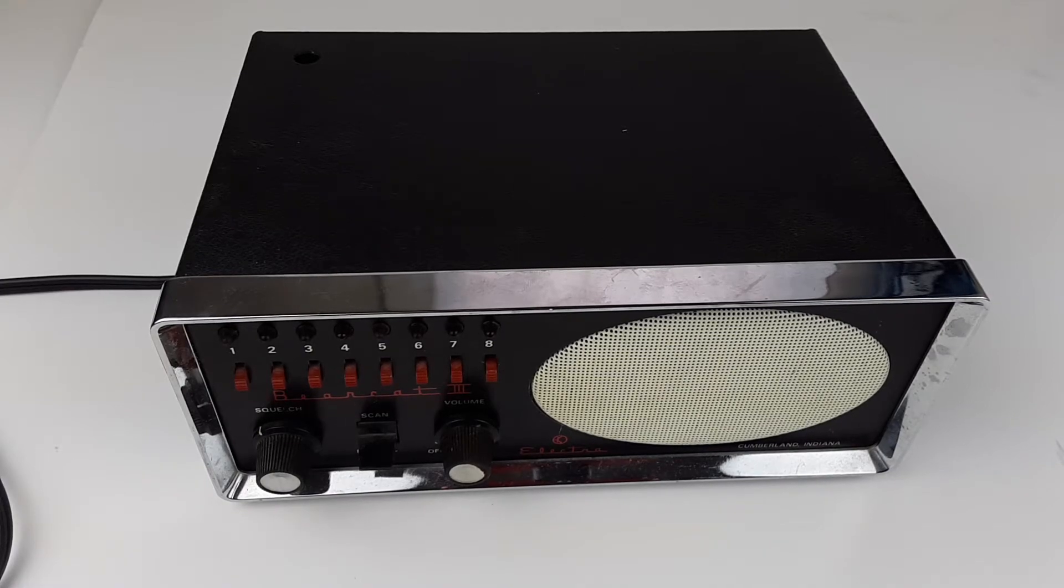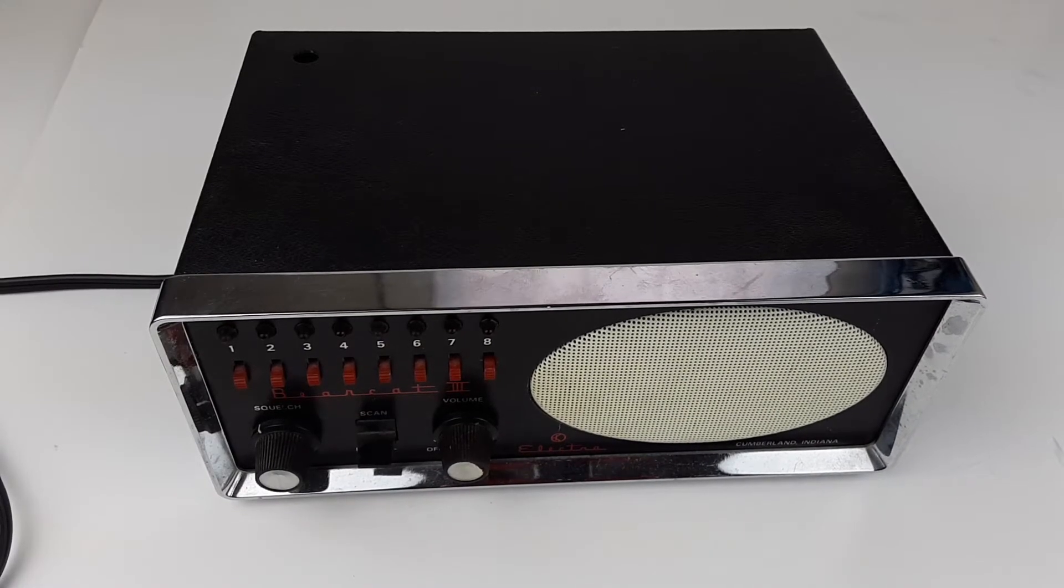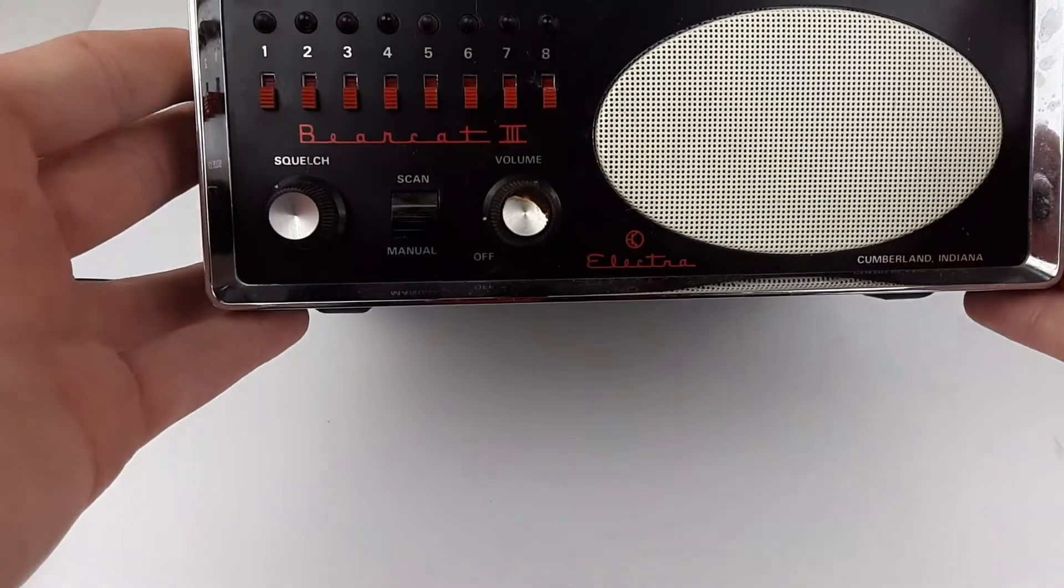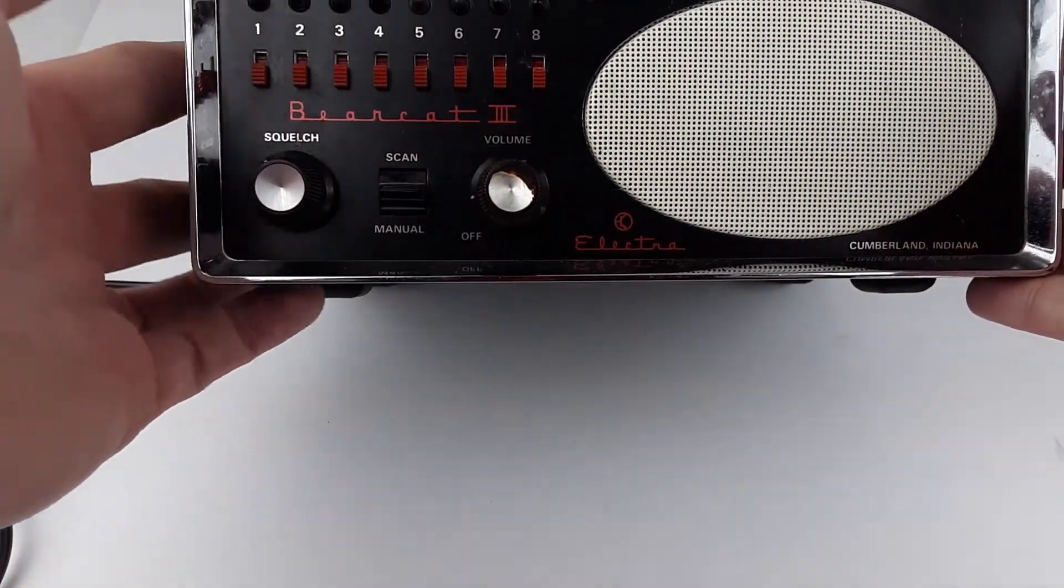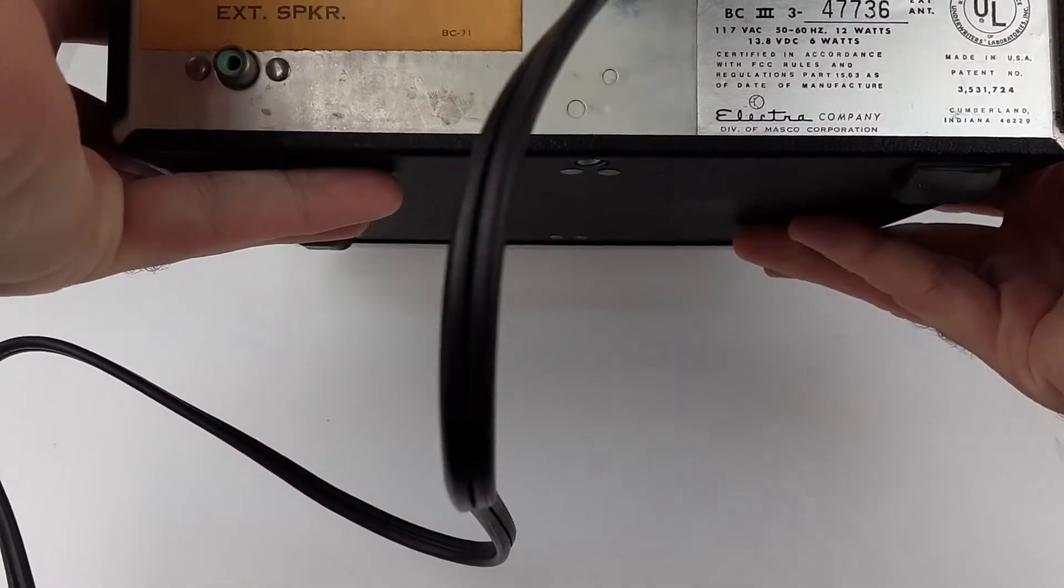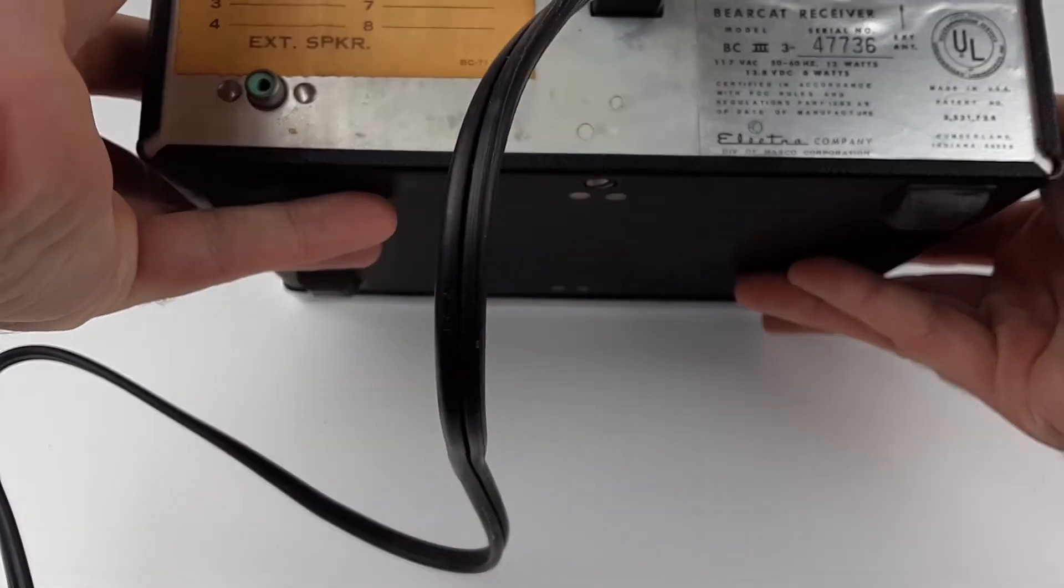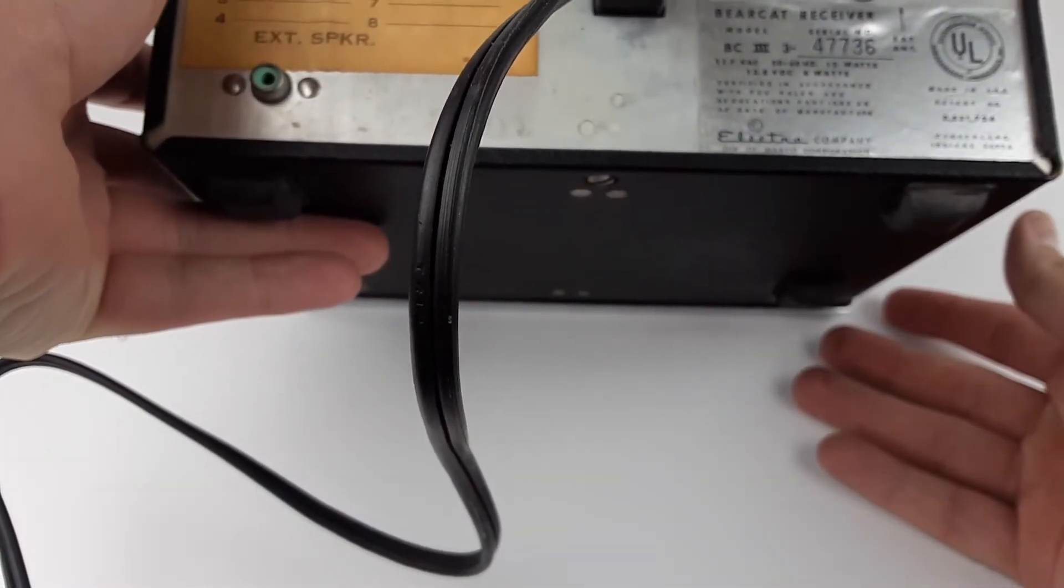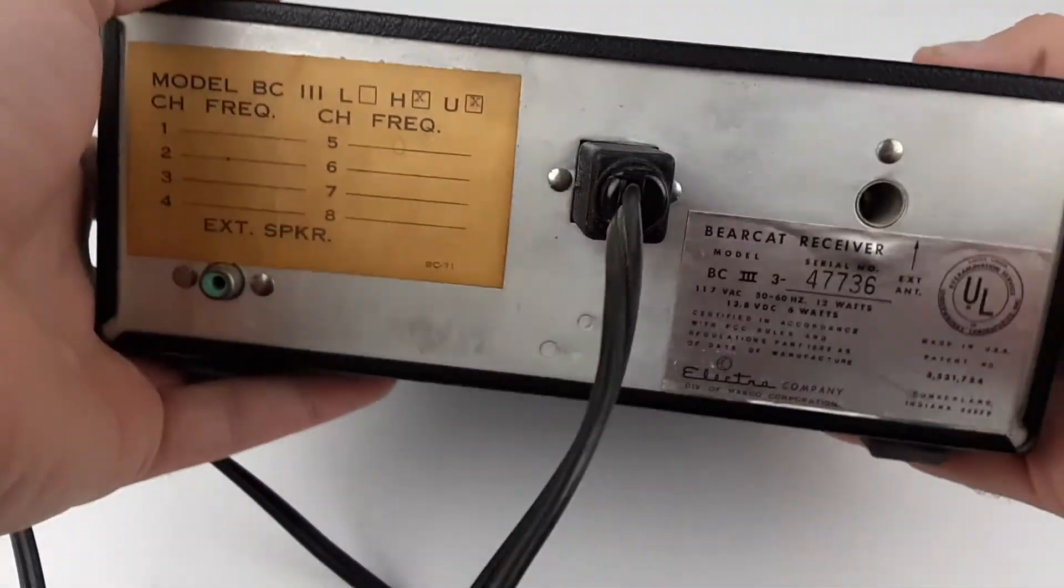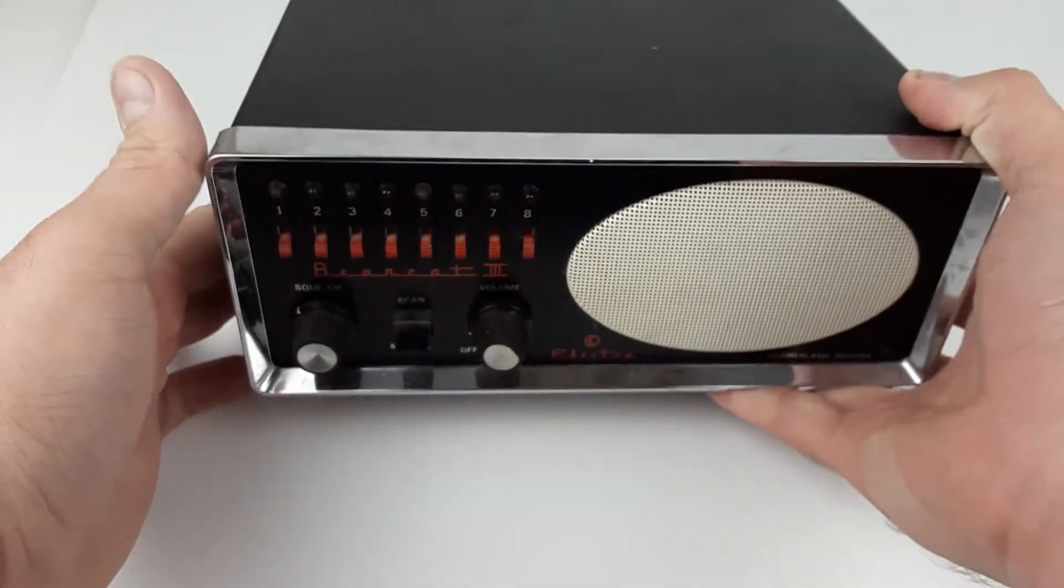Otherwise, it is in okay physical condition, kind of neat looking. I believe this would have been from... let's see if we have a date here... no date. Like 50s or 60s, possibly 70s.